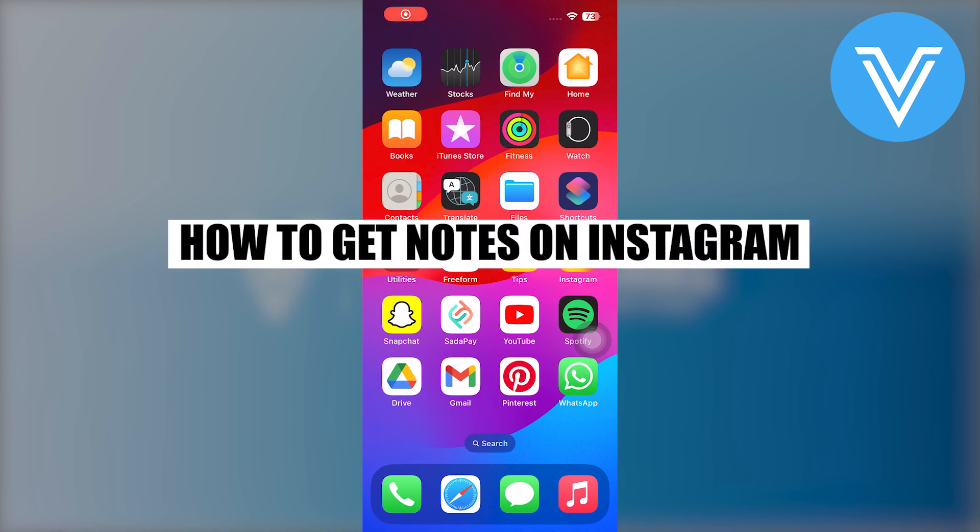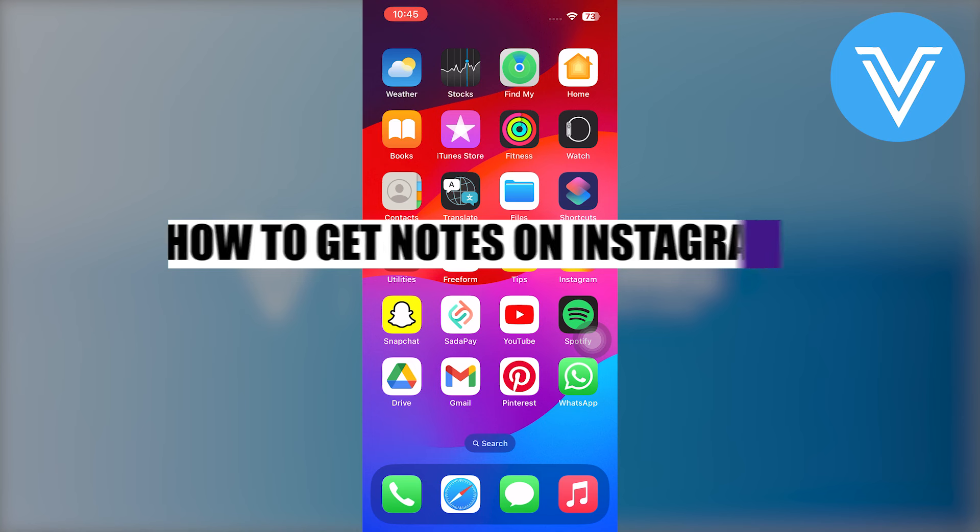Hello everyone and welcome to the channel. In this video I will show you exactly how to get Instagram notes.